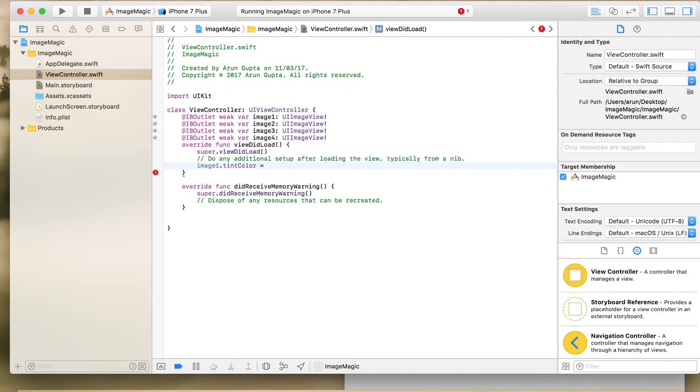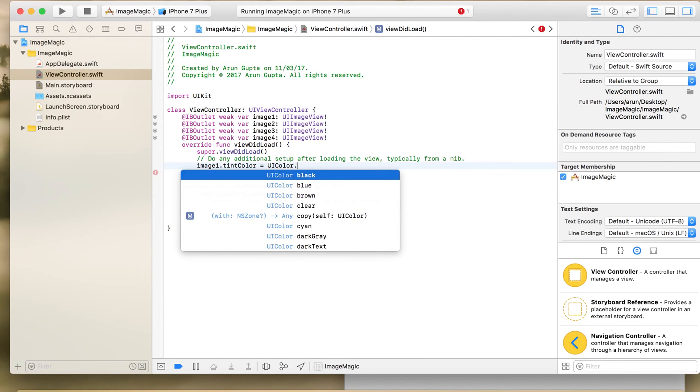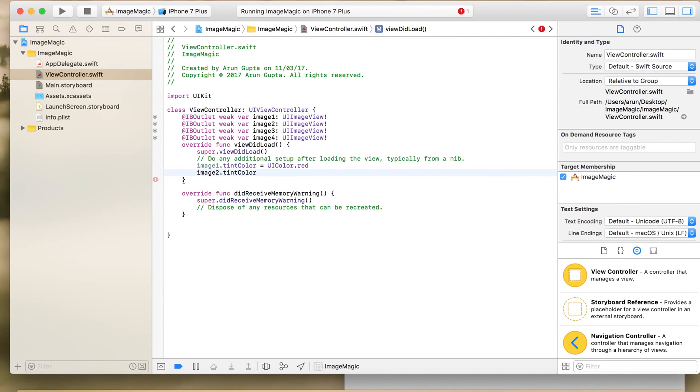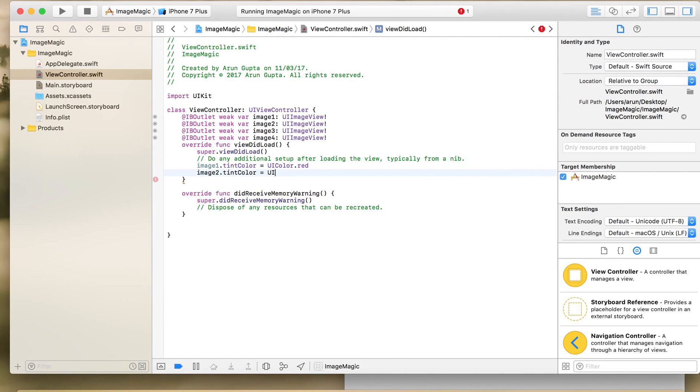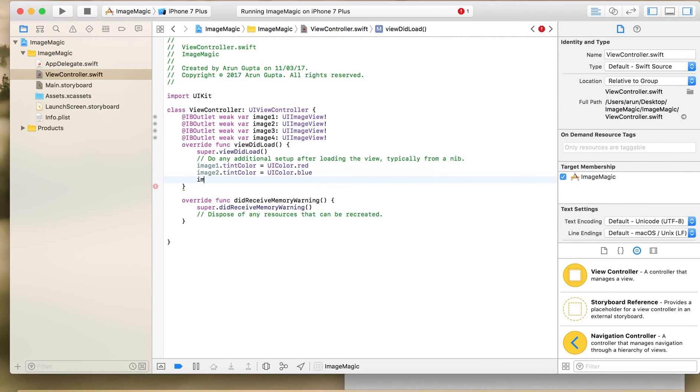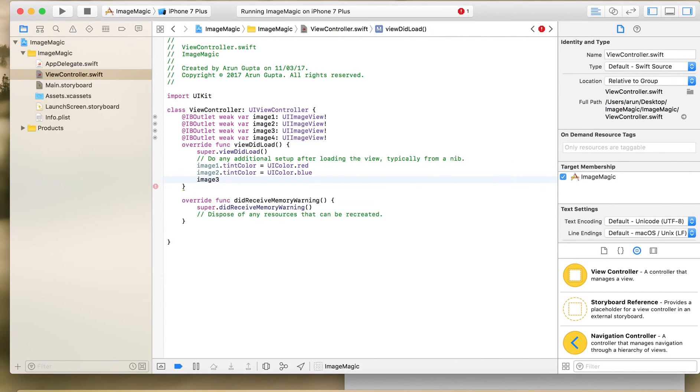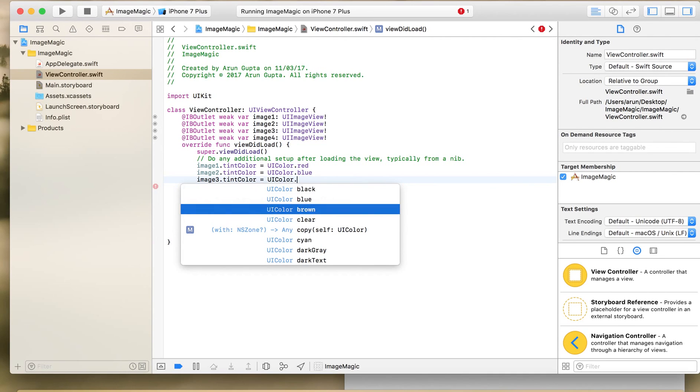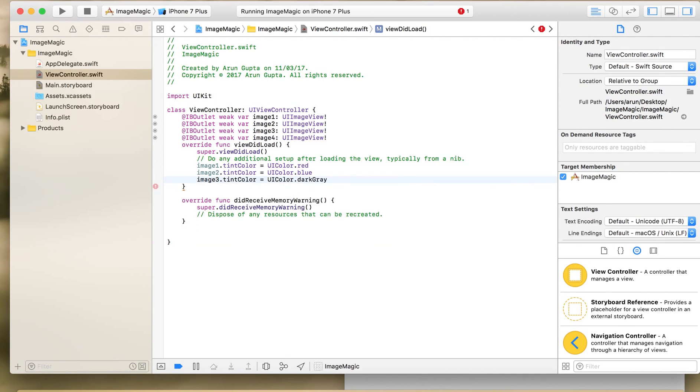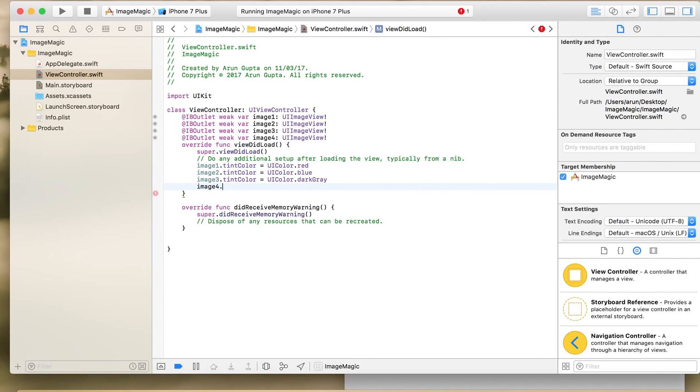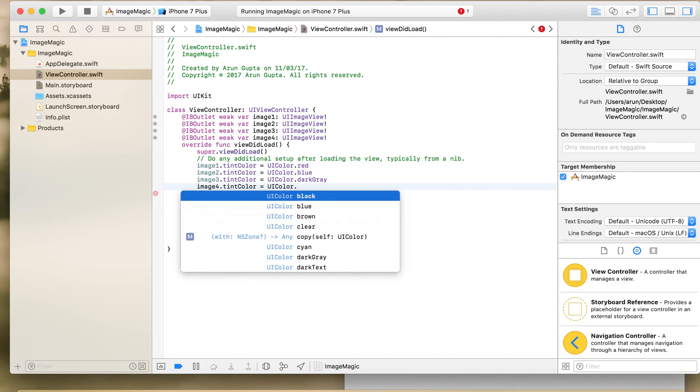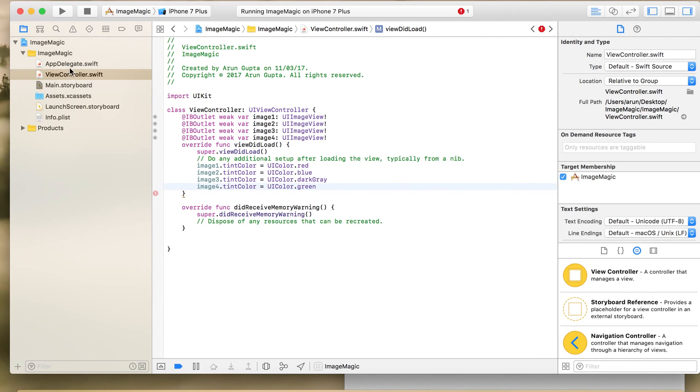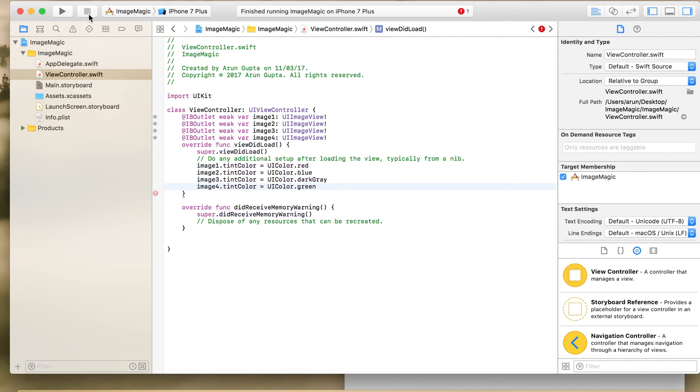So if we need to alter the color of this icon we just need to set the tint property to let's say UIColor.red, image2.tintColor is equal to UIColor, let's say UIColor.black is already there, then the third image set the color to let's say darkRed and the fourth image set the color to green. So let's run the application and see how it looks.